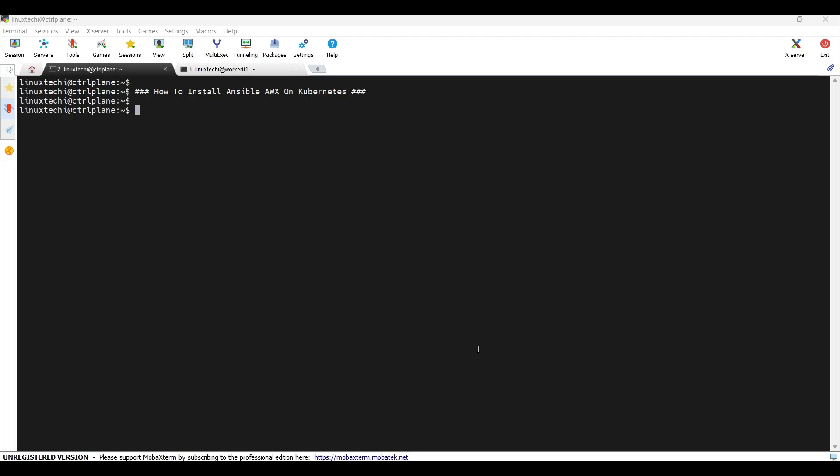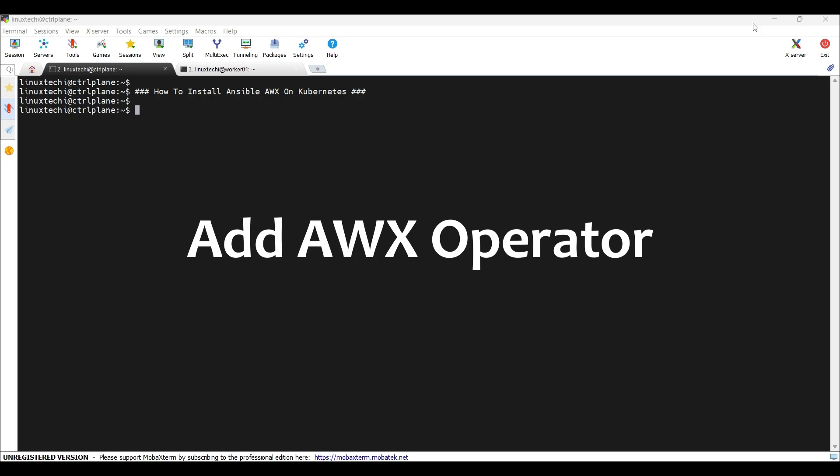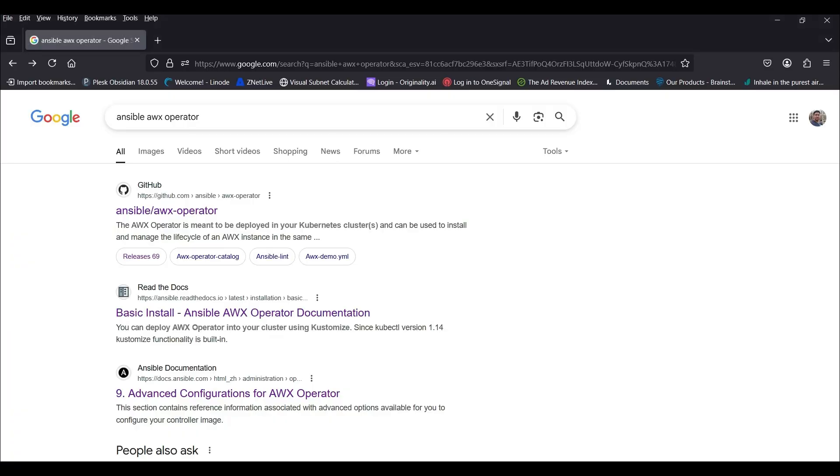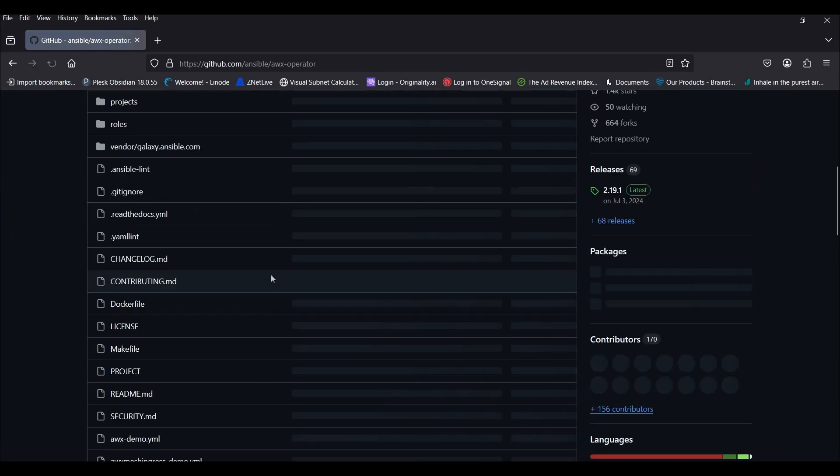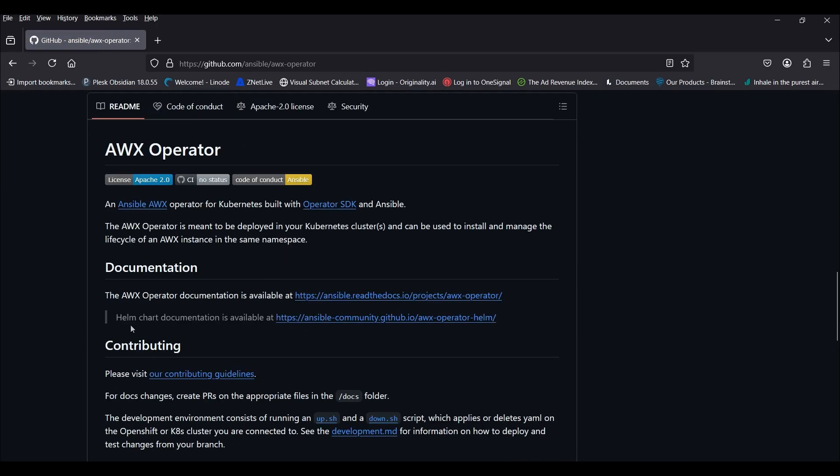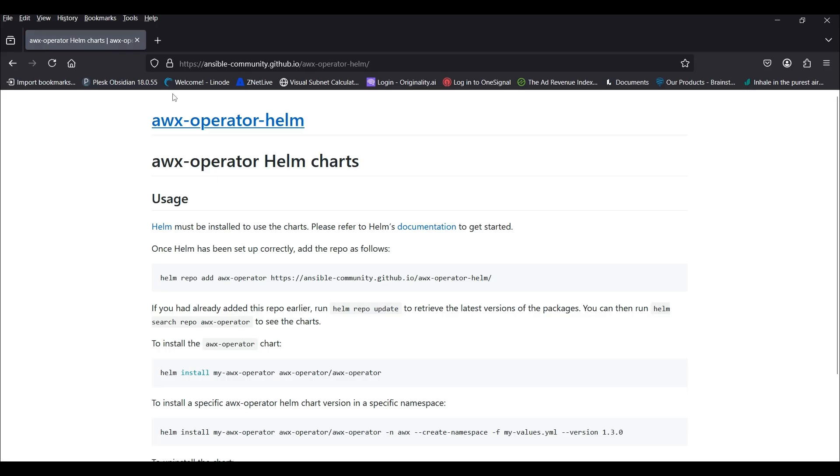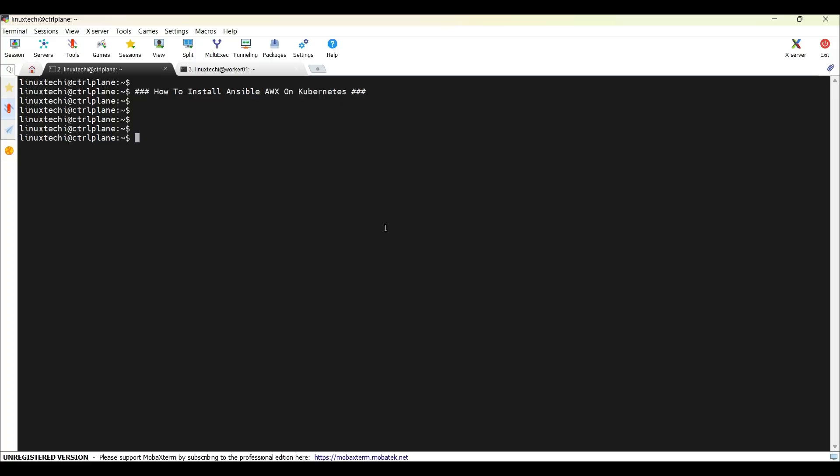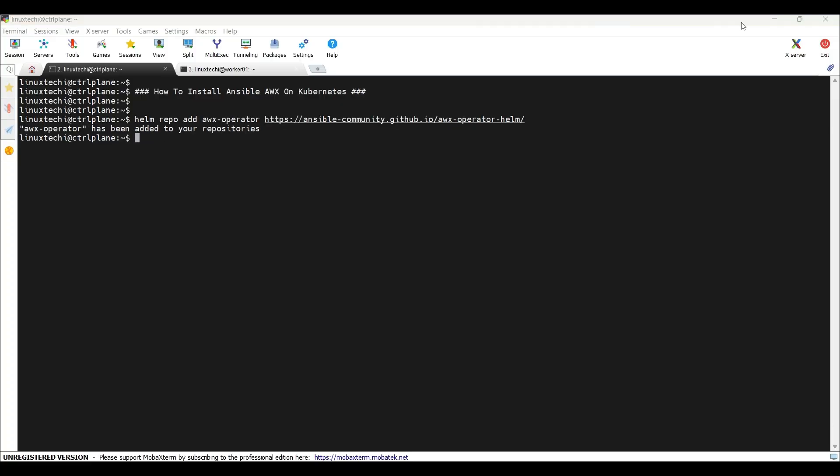Let's begin the installation process. First step is to add AWX operator. First, we need to add the Helm repo of AWX operator and then we will use Helm install to install this AWX operator. In Google, search Ansible AWX operator. Click on this GitHub link. It will take us to this page. And we will be using this Helm based installation. So click on the second link. It will take us to this page. You can copy this command and paste it here.